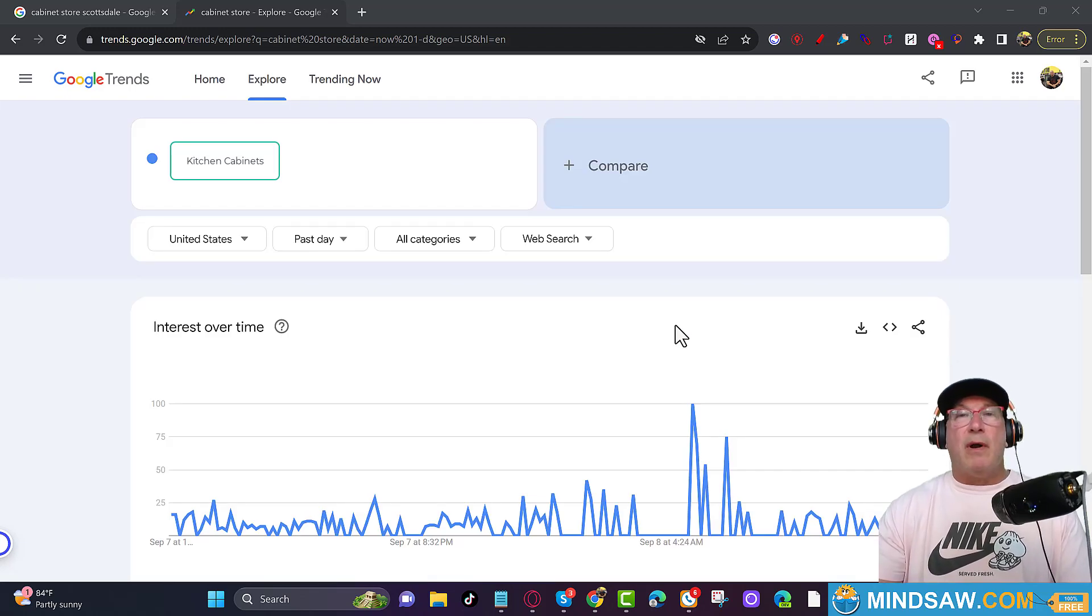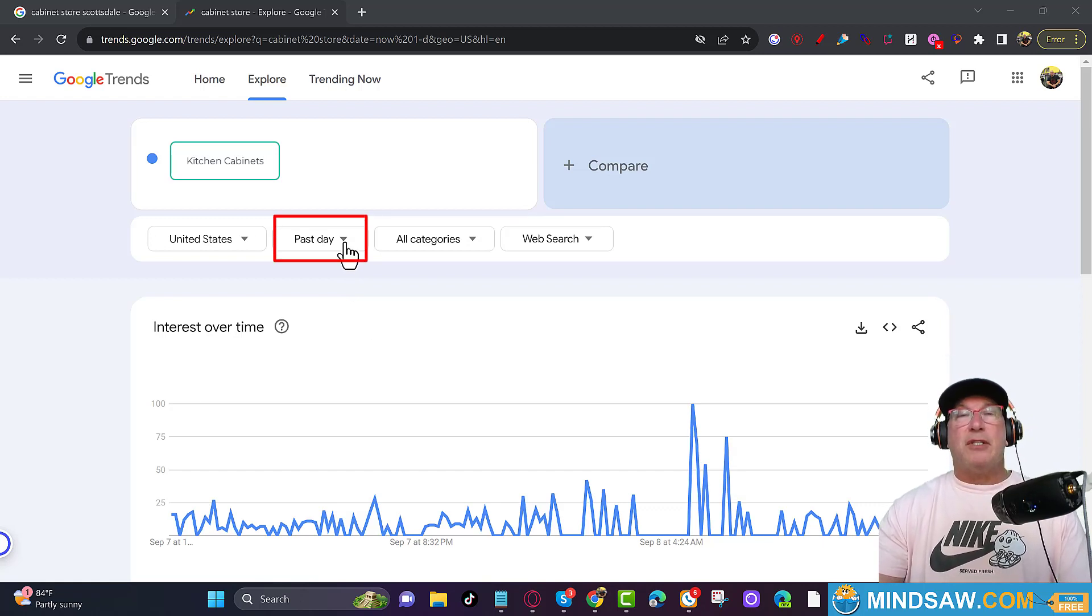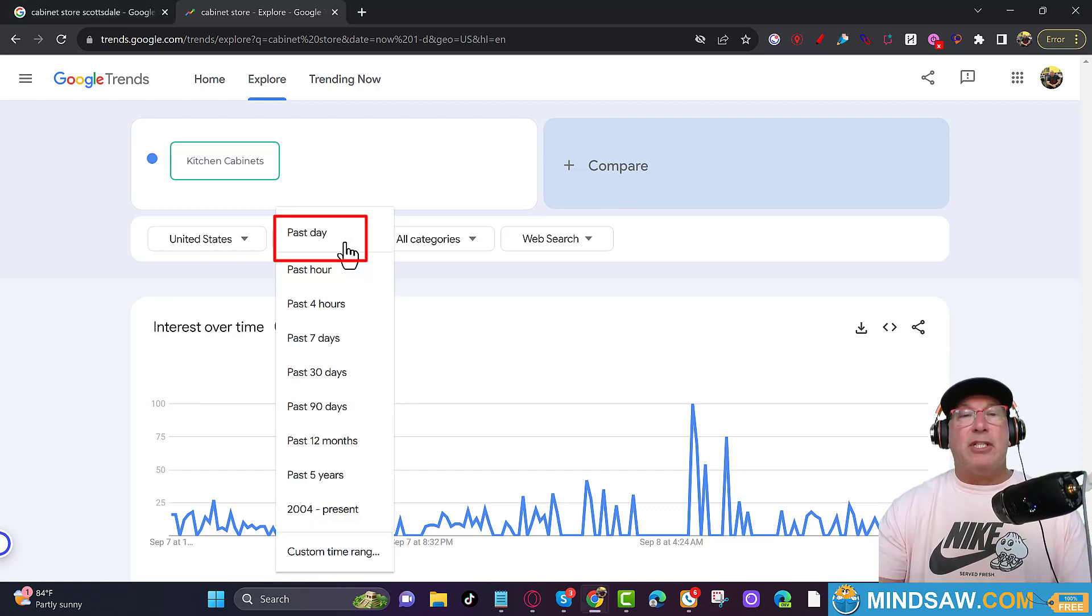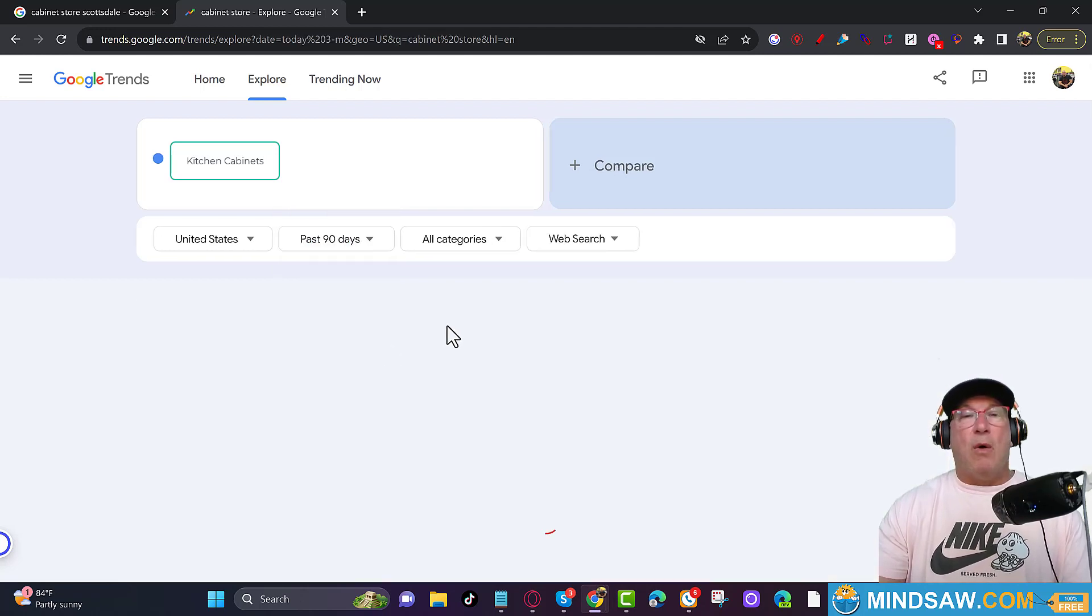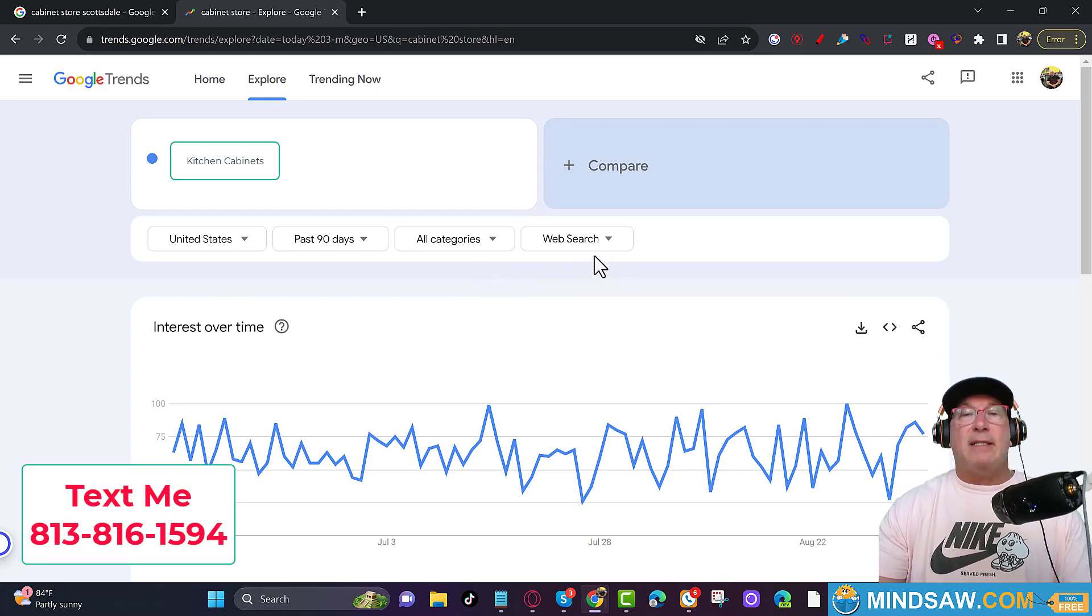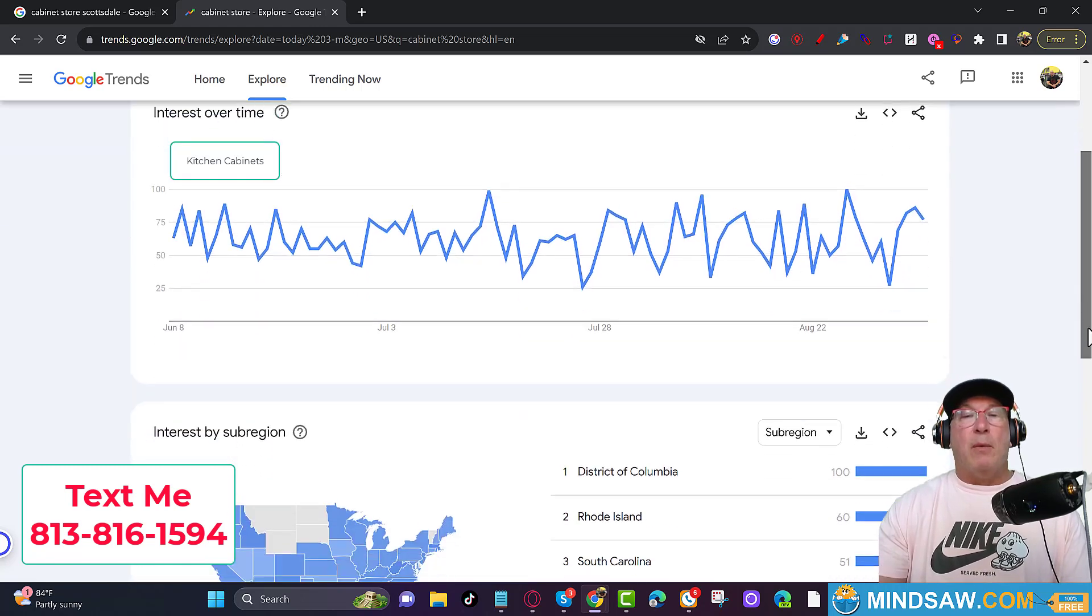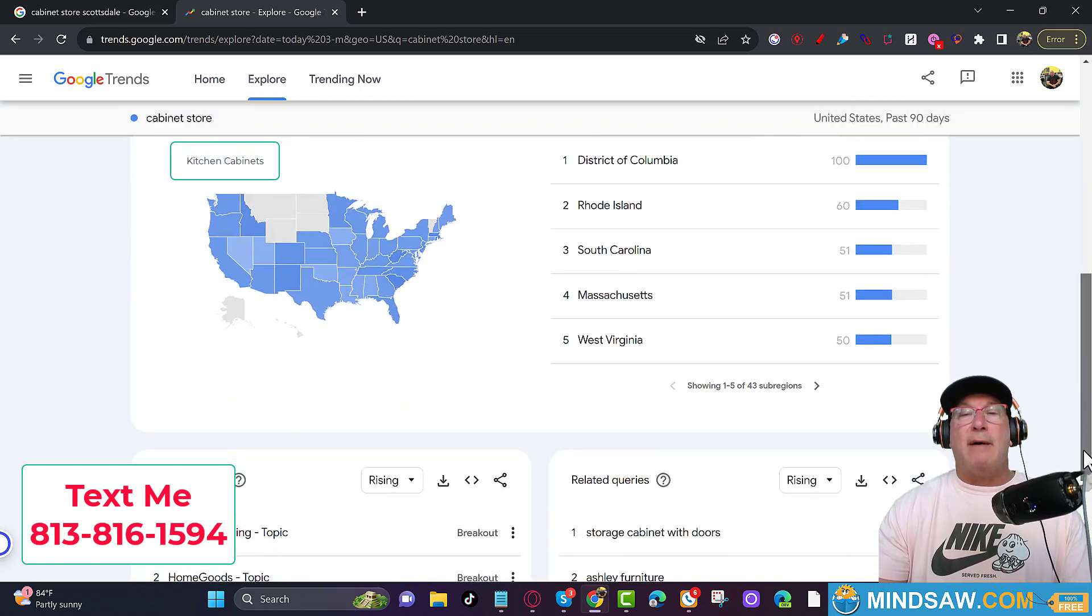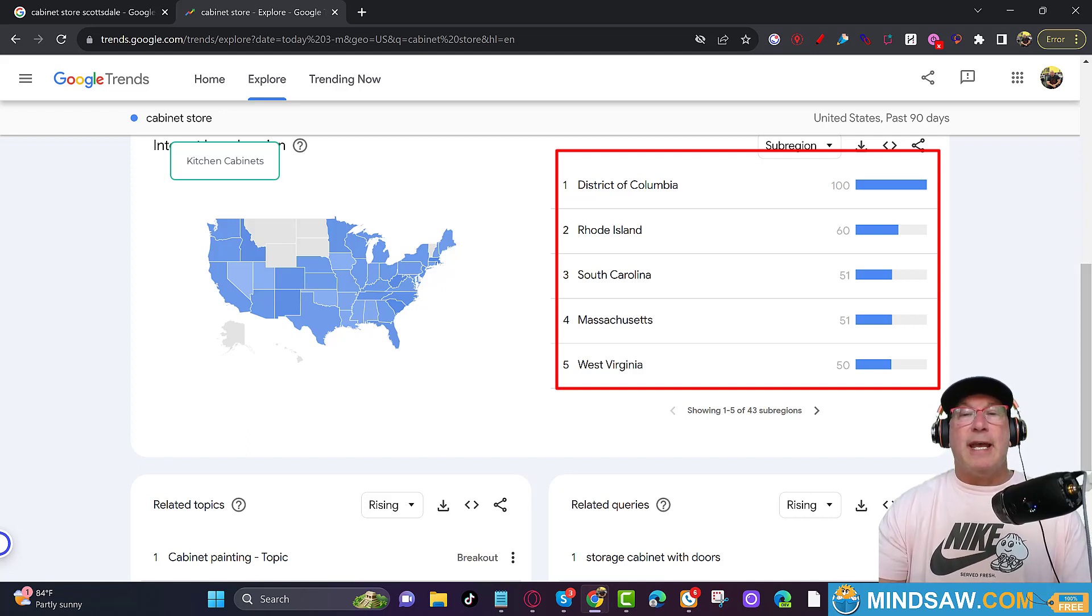Alright, so now we're on Google Trends. We go to step two, which is we're just going to change this box right here where it says past day. And let's change that to the past 90 days. All the other boxes are correct. All categories. That's fine. And stay with web search for now. And what you're going to do is you're going to scroll down and you are going to find your state.